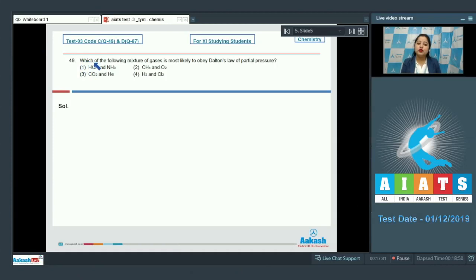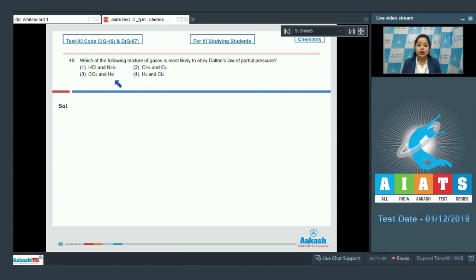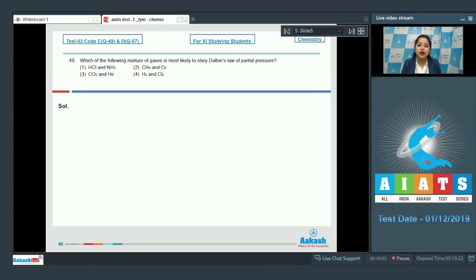Moving to question 49: which of the following mixtures of gases is most likely to obey Dalton's law of partial pressure? The options are: HCl and NH₃, CH₄ and O₂, CO₂ and helium, or H₂ and Cl₂. Dalton's law of partial pressure is applied for non-reacting gases, so we need to identify which mixture is non-reacting.